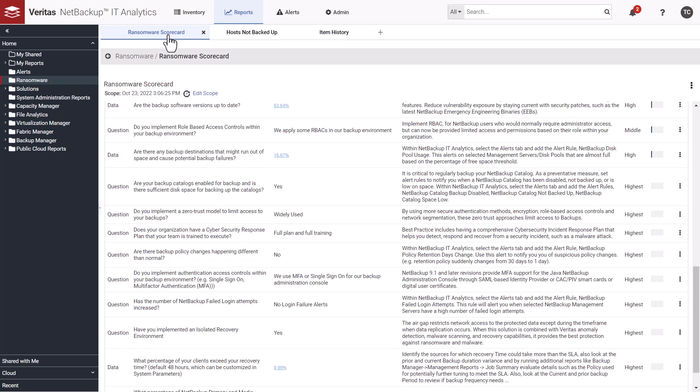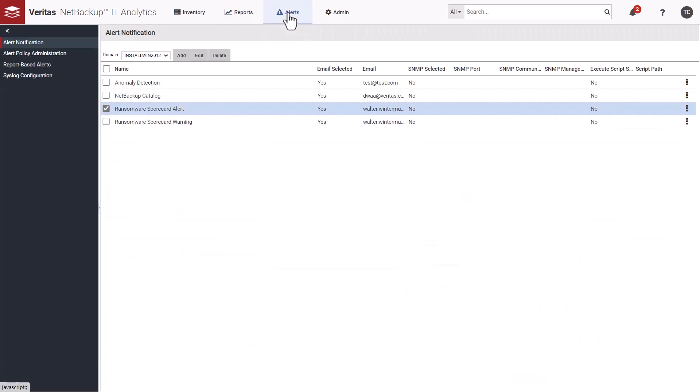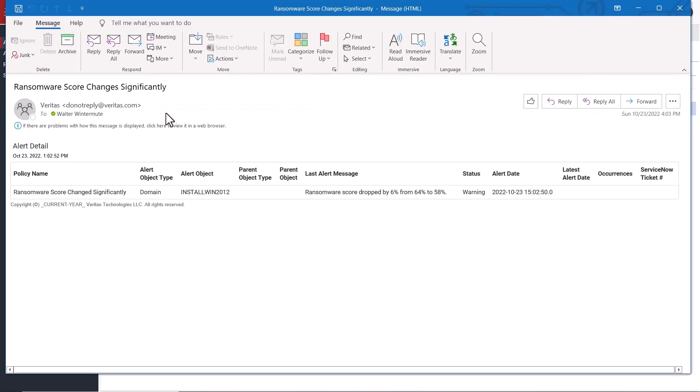Finally, a ransomware scorecard alert can also be set up to monitor whether your score significantly goes up or drops over time. Here we can see a ransomware score has dropped significantly from 64 to 58 percent. This concludes our demonstration of the IT analytics ransomware scorecard.